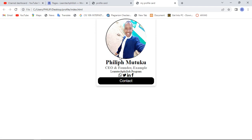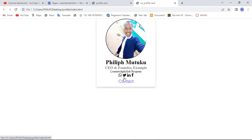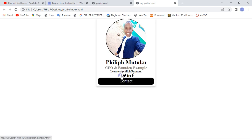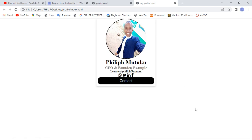We've created our profile card. You can create one for your own using these simple steps. Please subscribe, like, and share our videos. See you in the next video.